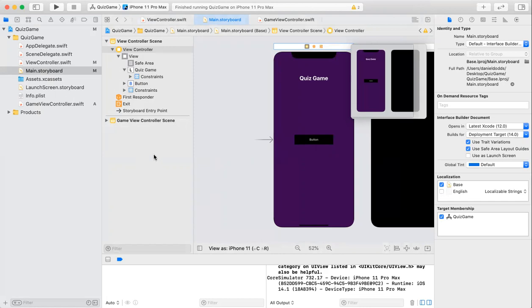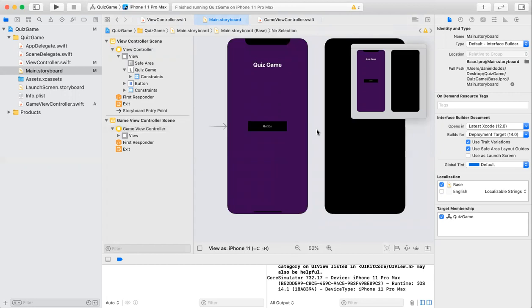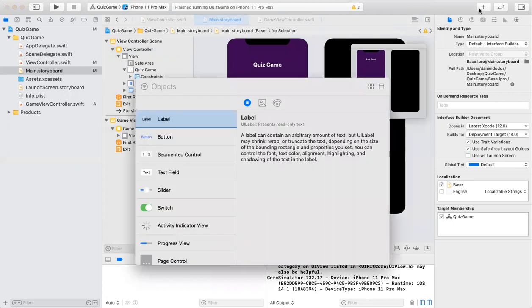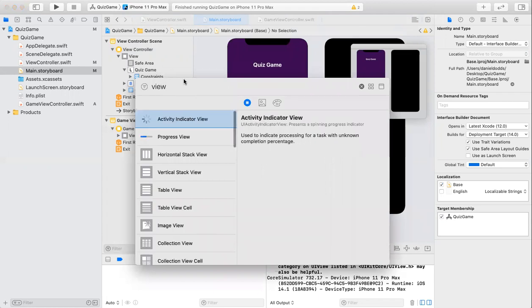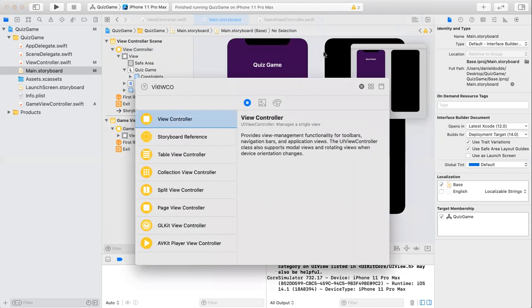After this was done, I added the second screen here, where I searched for a view controller. I added that there and changed the background again so it wasn't just white, so it fit with the dark theme of the game.